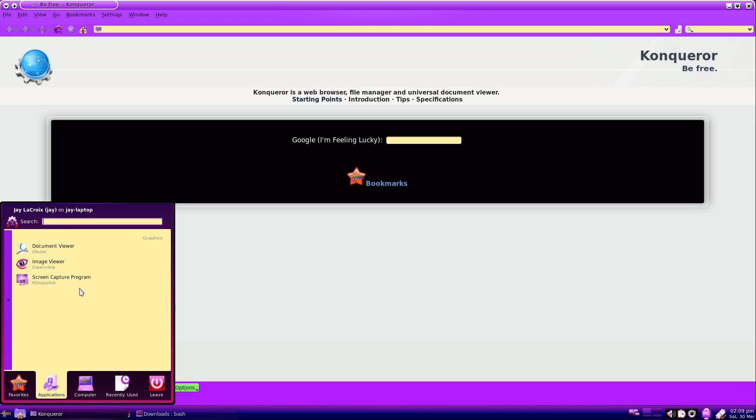The KSnapshot screen capturing program is also included. Because if you're running the best distribution ever made, you definitely have to take some screenshots and show it off.